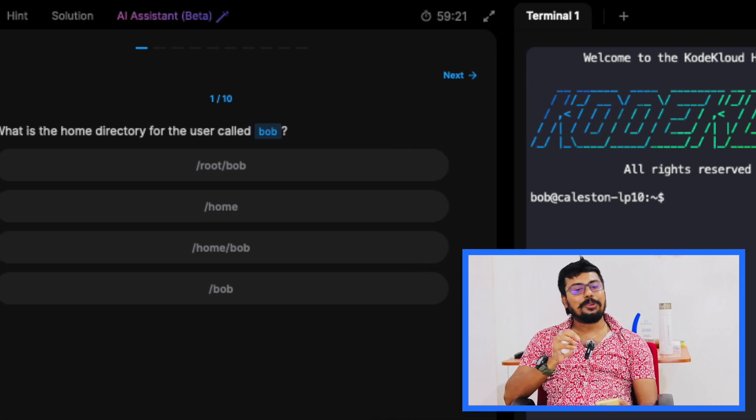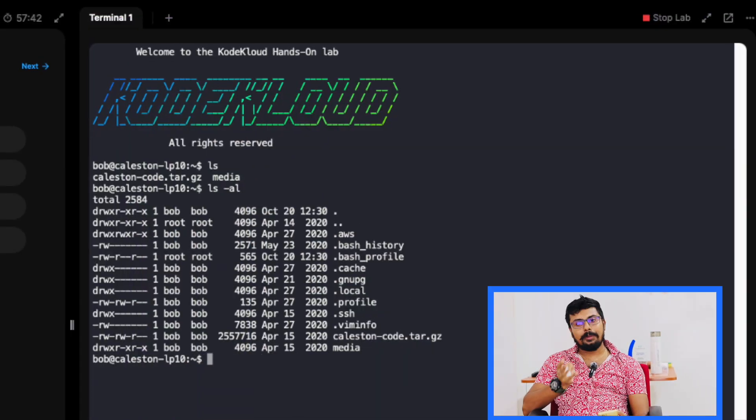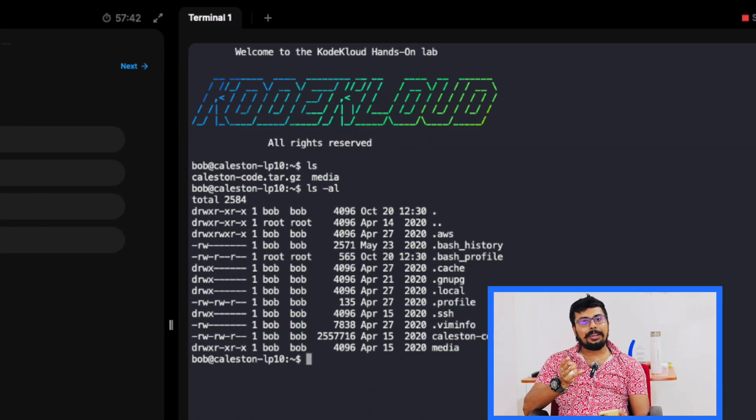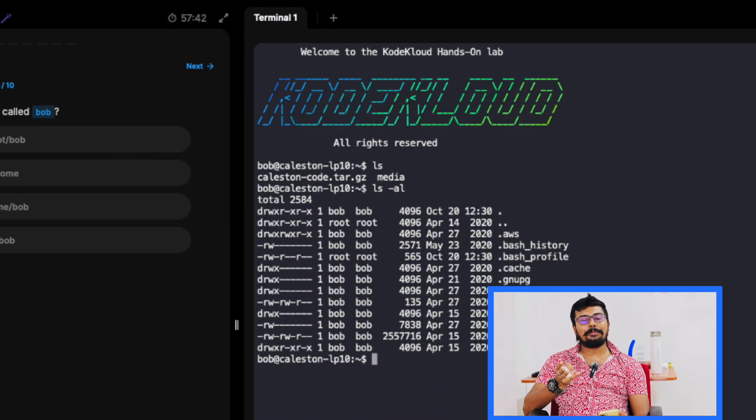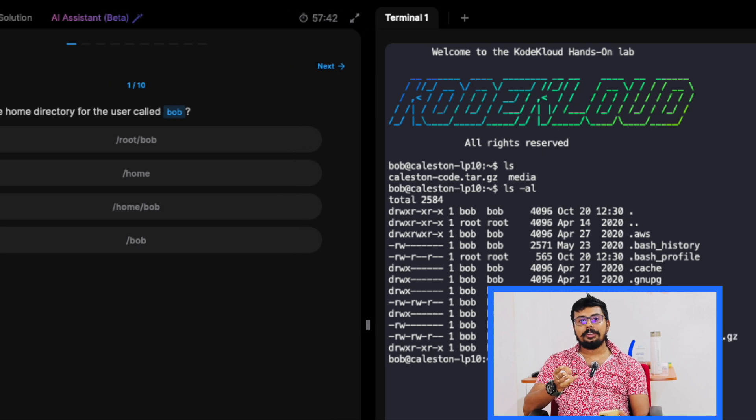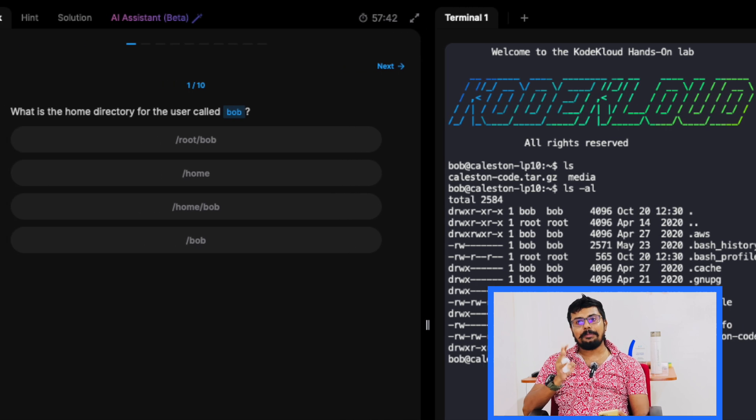KodeKloud labs let you practice Linux in a real environment without worrying about setting up servers or breaking anything. You just log in and everything is ready — you can list files, create directories, set permissions, and even try advanced tasks like managing users and services. Each lab is interactive and very beginner-friendly, so even if you've never touched Linux before, you'll be able to follow along and build confidence.